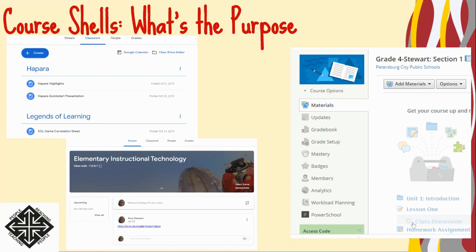What's the purpose of the course shell and Schoology? The course shell in Schoology serves the same function as a class in Google Classroom. You may ask why we just didn't continue using Google Classroom. Schoology allows us to have greater control of content and student data, and syncs with many other digital applications like PowerSchool, Performance Matters, and Hapara.